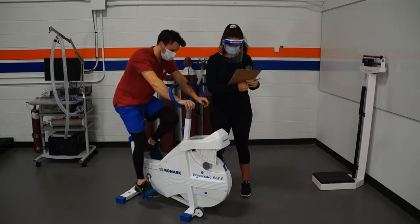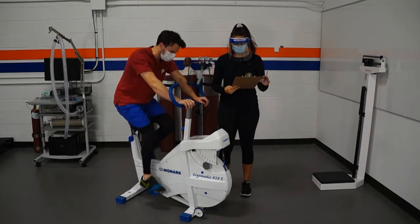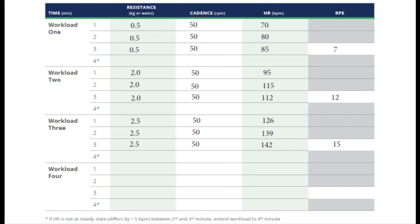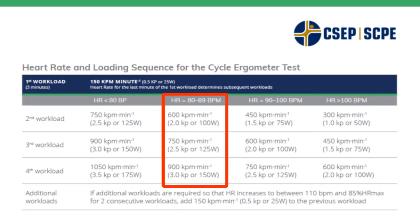When we took our heart rate at the end of the third workload, we can see that the participant did achieve steady state between the second and third minutes, so we can move on to our fourth workload as they are not yet at their 85% of age predicted heart rate max, increasing the workload to 3 kp.